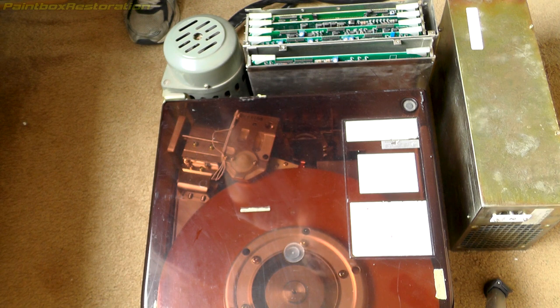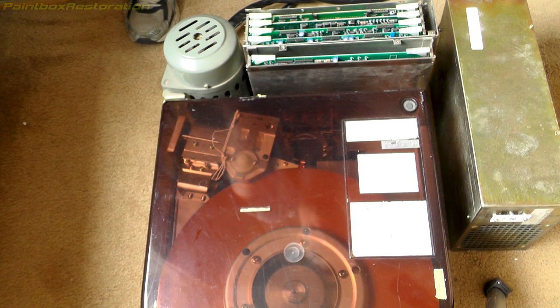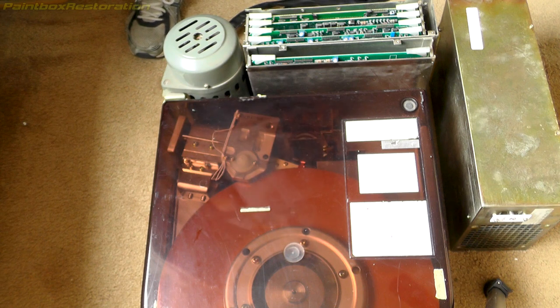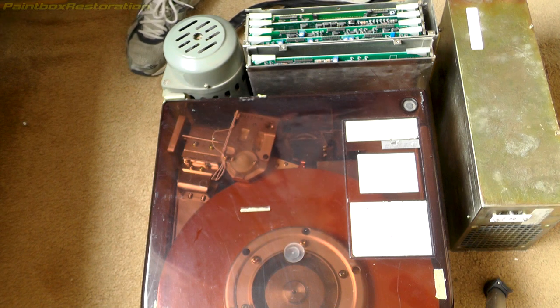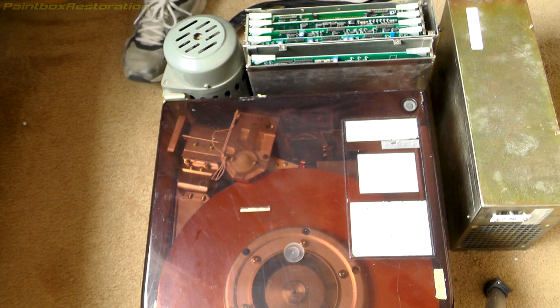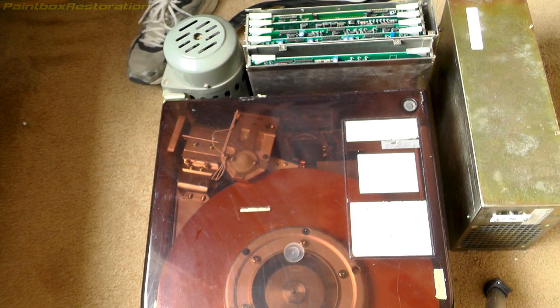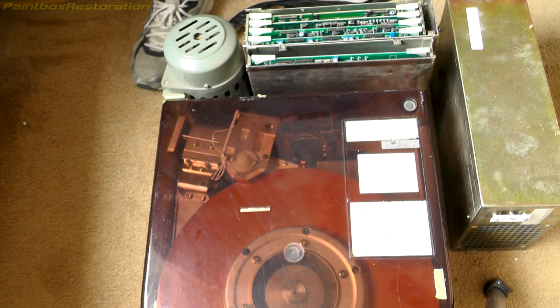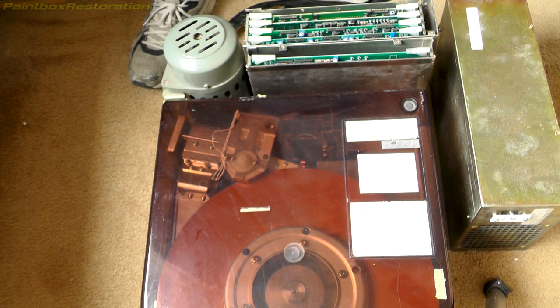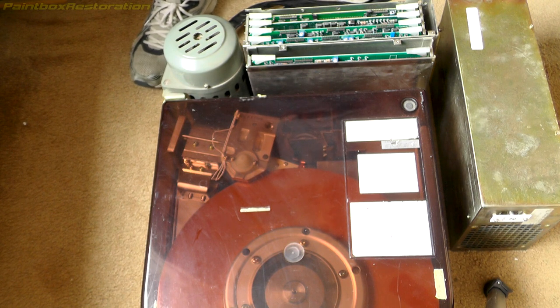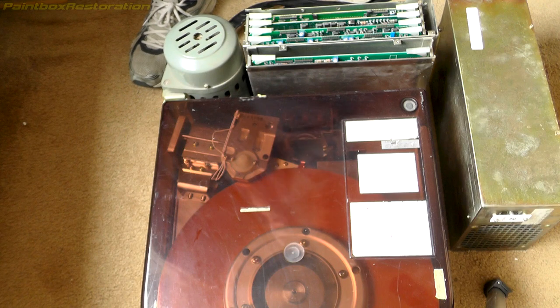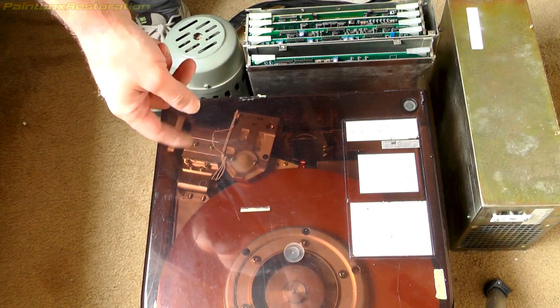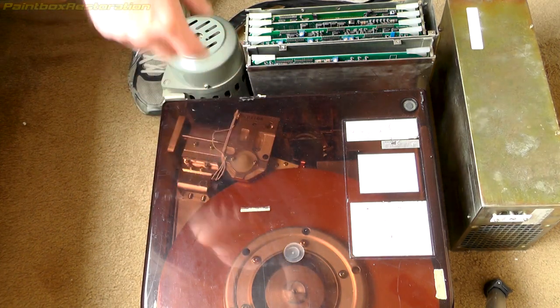Now one thought I did have about what might be the issue is the earth grounding strap. On old hard disks you had a little strap which connected to the base of the motor spindle, actually underneath the whole mechanism.